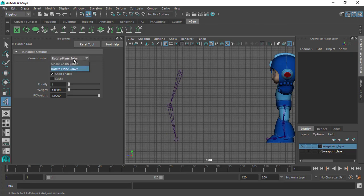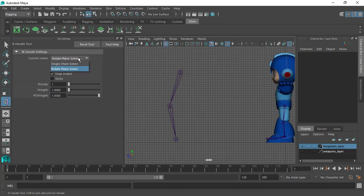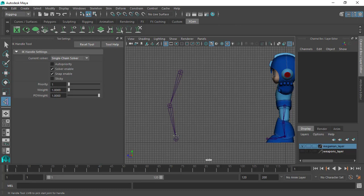We have the single chain solver and we have the rotate plane solver. The single chain solver will create an IK handle, and if we rotate that IK handle, this will also twist the IK chain, which is not always what we want. Instead, we want to have full control over the rig. Sometimes we need to set a control to control just that rotation and that twist of the IK system. This option here is kind of limited because the IK handle once it is created will control the twist of the chain.